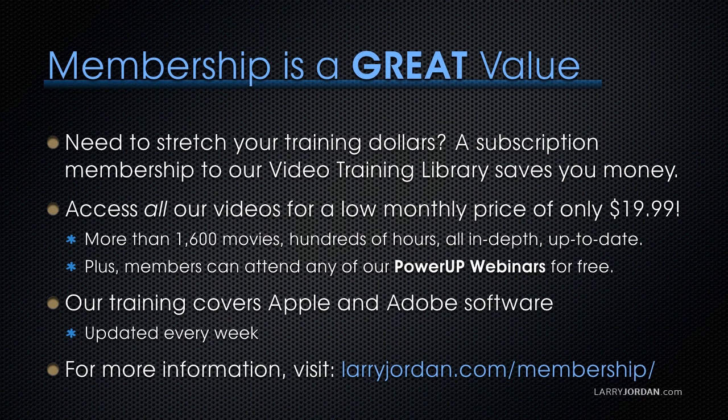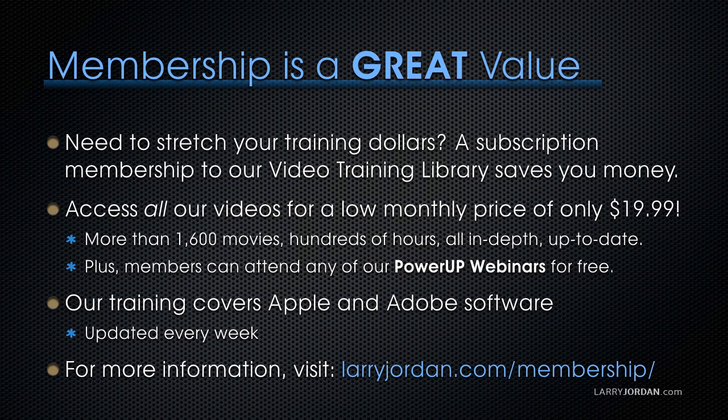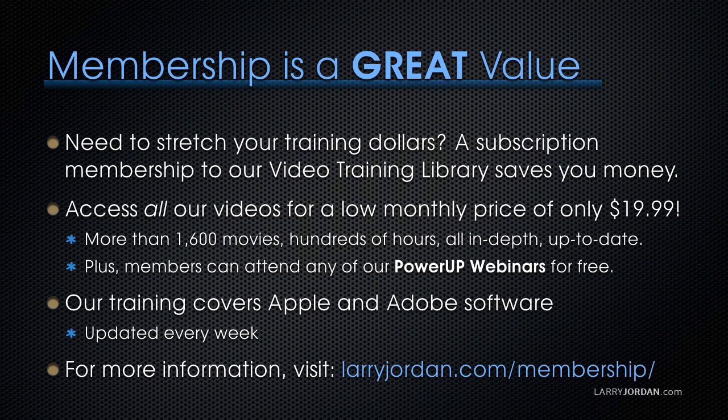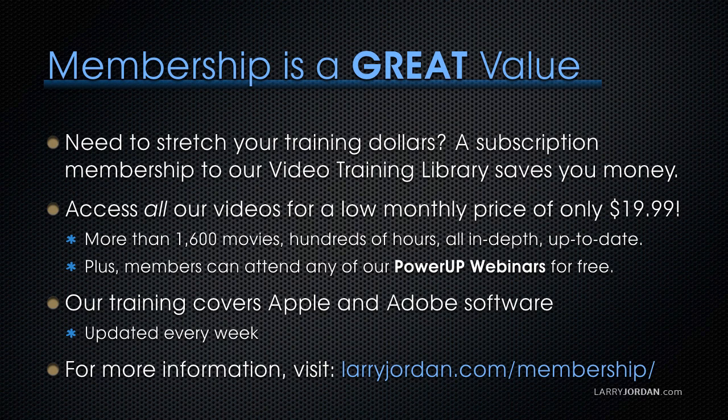By the way, membership is a great value when you need to stretch your training dollars. A subscription membership to our video training library saves you money. You can access all our videos for a low monthly price of only $19.99. That's more than 1,600 movies. Hundreds of hours. All in-depth and all up to date. Plus, members can attend any of our power-up webinars for free. Our training covers Apple and Adobe software. We update it every week. And for more information, visit LarryJordan.com/membership. And thanks.